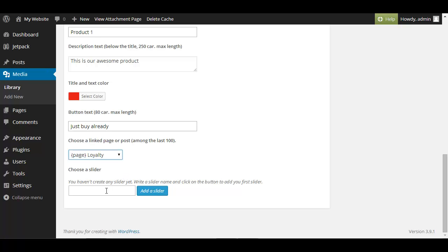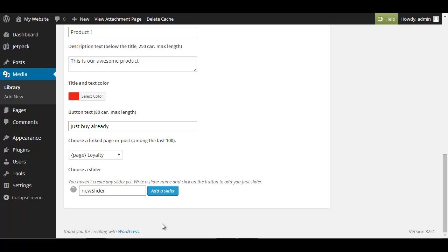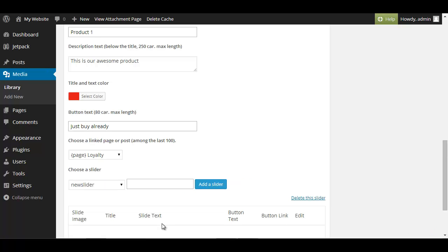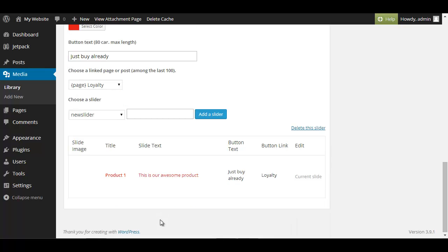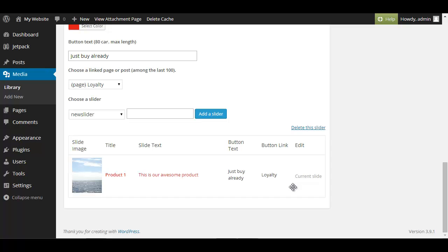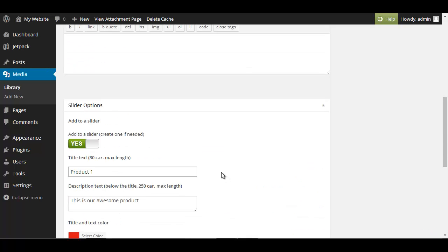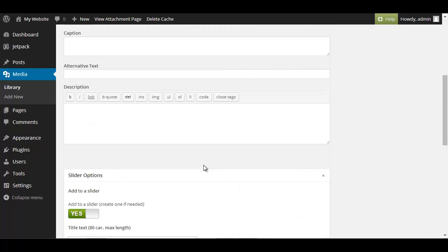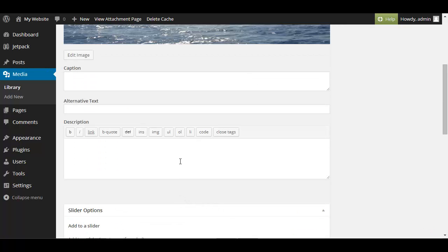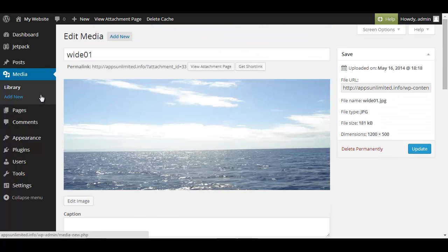And now it says choose a slider and we want to make a new slider so just call it new slider and click on add a slider. And now we have that one unfortunately we have to do that for every single picture but it is already integrated and it fits nicely and for just a few pictures it's not so much of a deal.